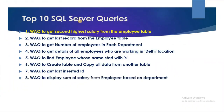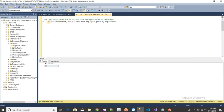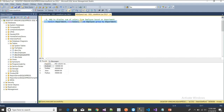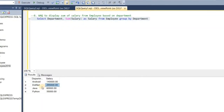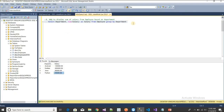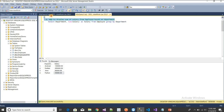The eighth query is: write a query to display the sum of salary from the employee table based on department. The query is: SELECT department, SUM(salary) AS salary FROM employee GROUP BY department. Executing this shows the total salary for each department: Android total, Java total, and Python total are all displayed.